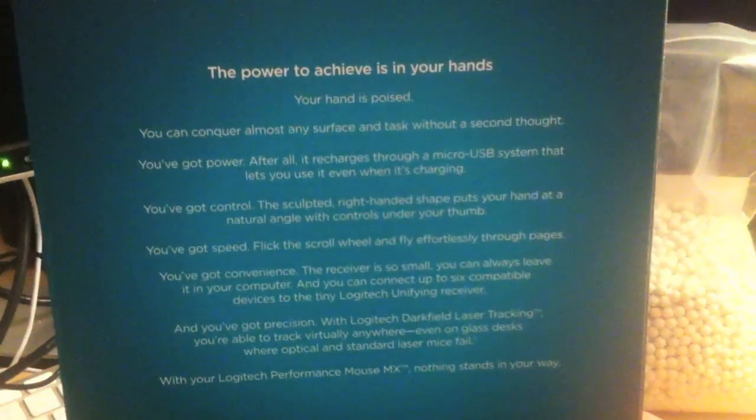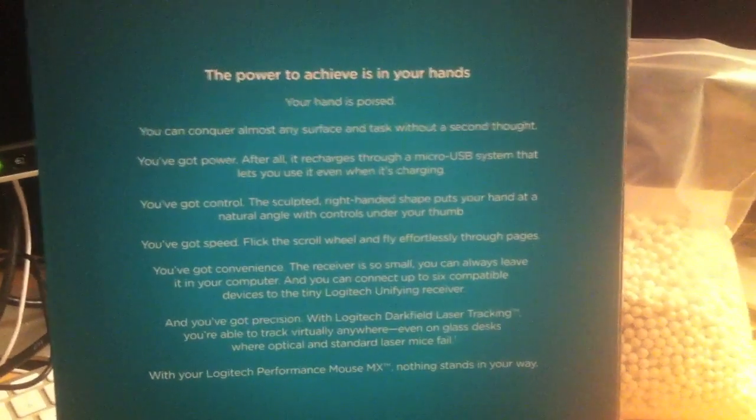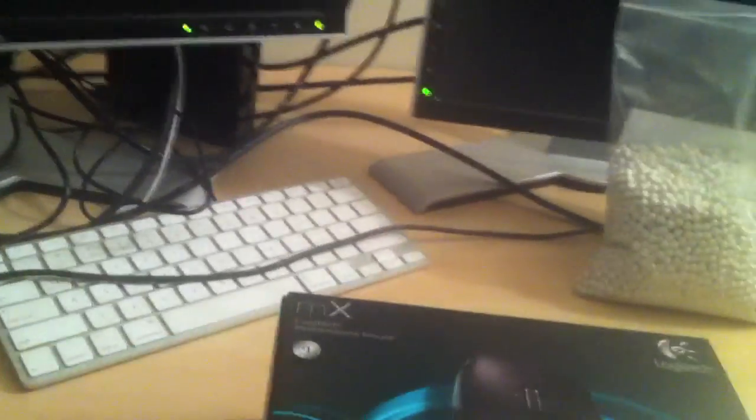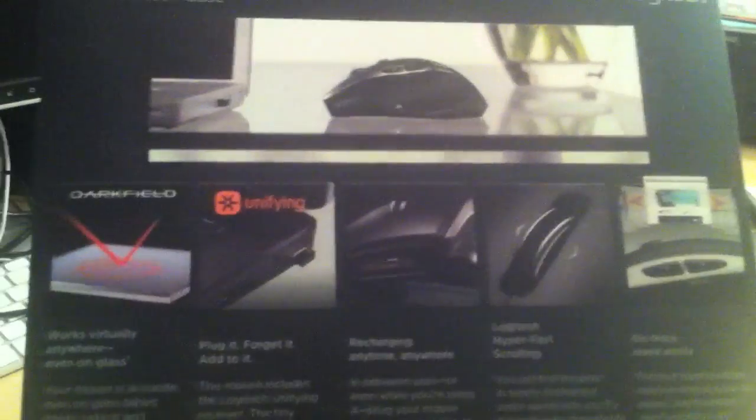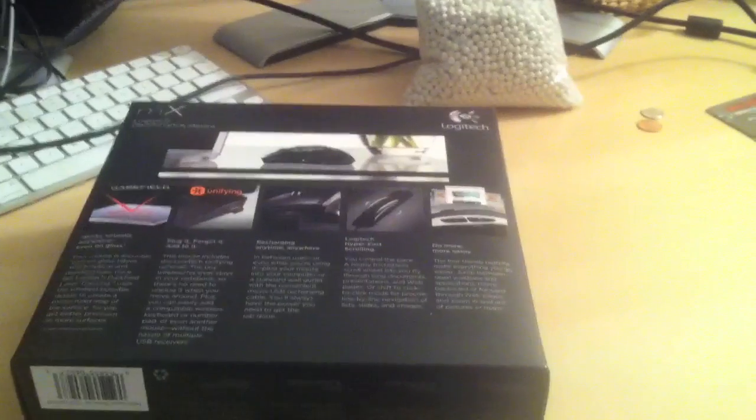Open it up and you'll get some extras under here. There's some more Logitech promo stuff: your hand is poised, you can conquer almost any surface. It's very good packaging on Logitech's part, and here it has some more graphics about the technology behind the mouse, what it looks like and what it does.